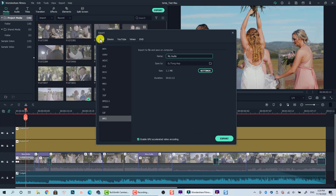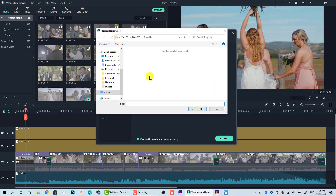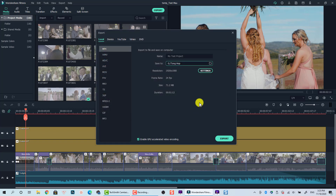Let's go back to the Local tab. Normally when exporting video for uploading to YouTube, I select MP4. You can type your video name — for example, my test project. This is the location where your output file will be saved, so remember to have enough empty space on your hard drive. You can also see the size of the video, the frame rate, and the resolution.